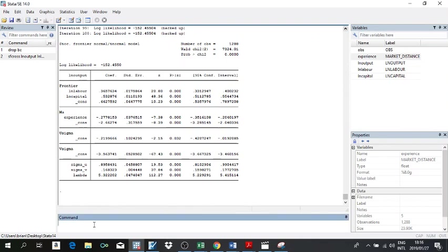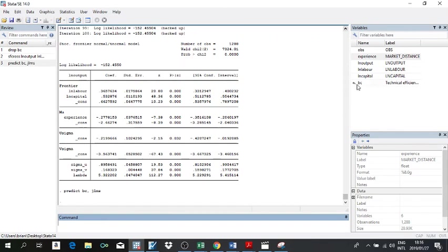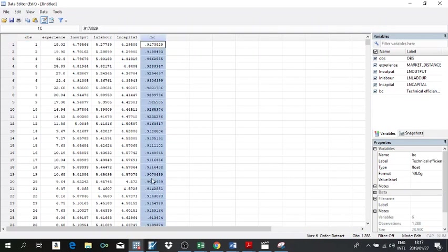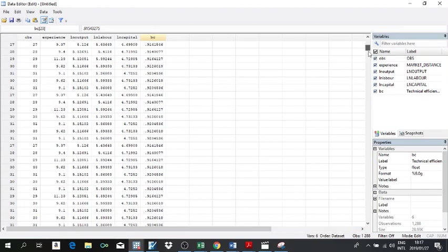To compute the levels of technical efficiency, the command is predict using the bc jlms option. JLMS is a command in Stata that computes technical efficiency levels following a method by Jondrow, Lovell, Materov, and Schmidt. Once you run that, the top-left corner shows the efficiency scores have been computed via the JLMS method. Coming to your data, you can see Stata has already computed these efficiency levels.